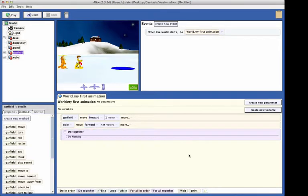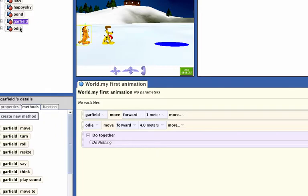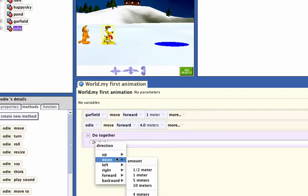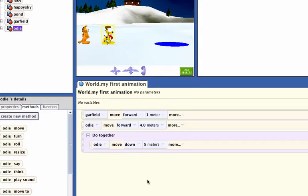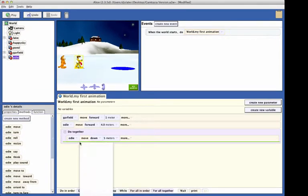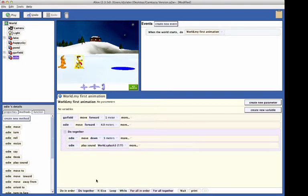Create a code statement inside the do-together block that will have Odie move down 5 meters. Select Odie in the object tree if he is not already selected, grab the move tile, pull it into the do-together, select down, and select 5 meters from the drop-down menu. Now, in the details methods panel, find the play sound tile and drag it into the do-together block. From the drop-down menu, find the splash command and select it.